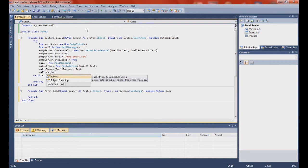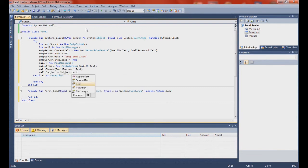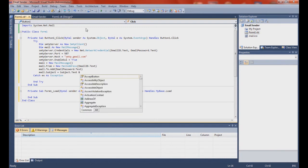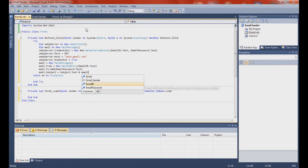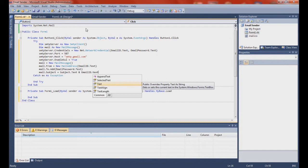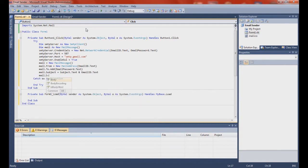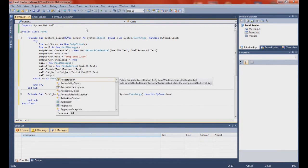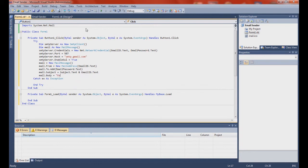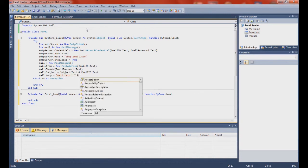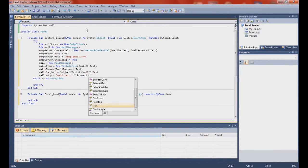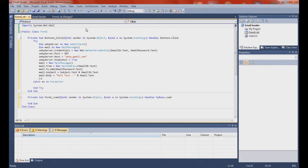Mail dot subject equals subject dot text and email ID dot text. Mail dot body equals mail text and email dot text. And this is the last line: smtp server dot SendMail.